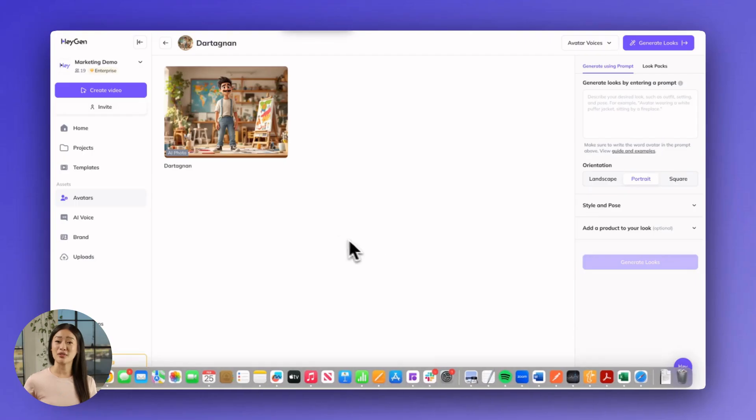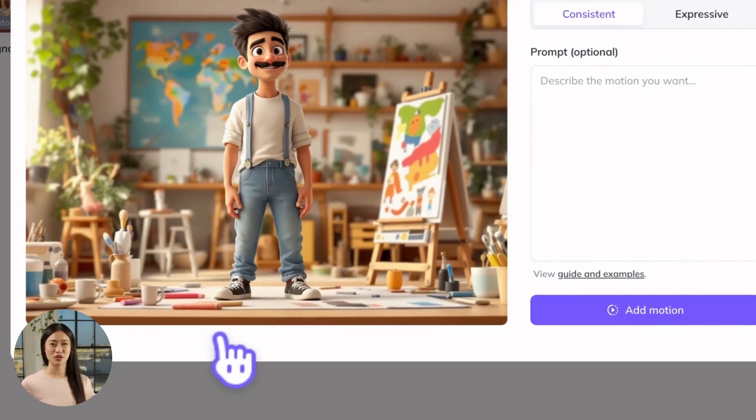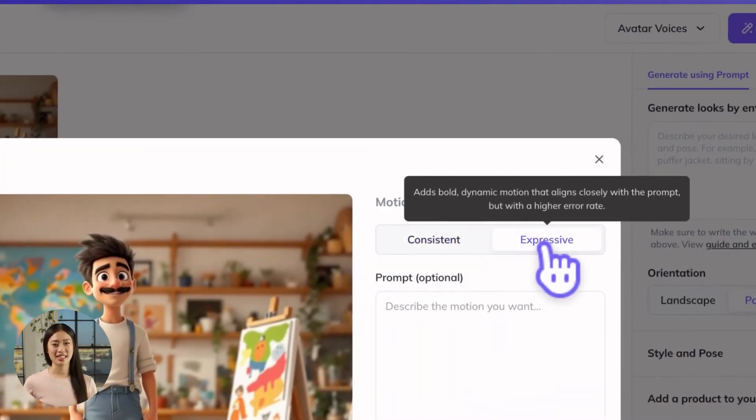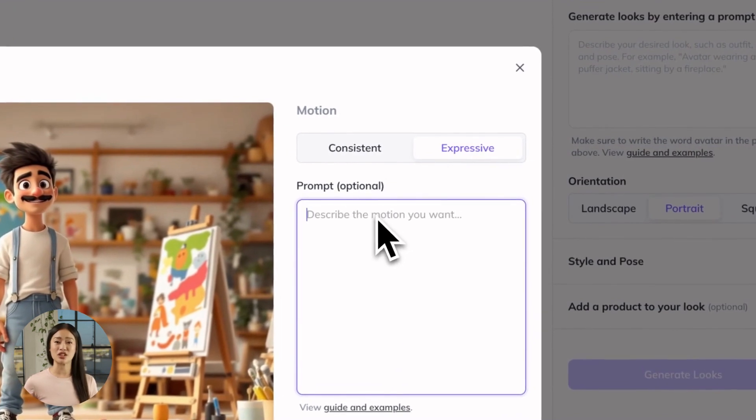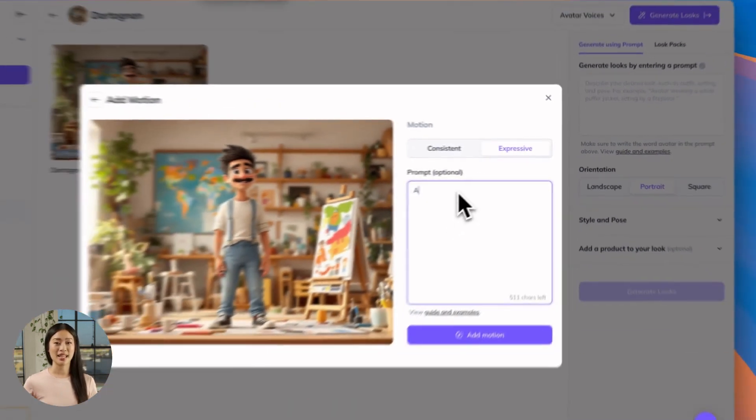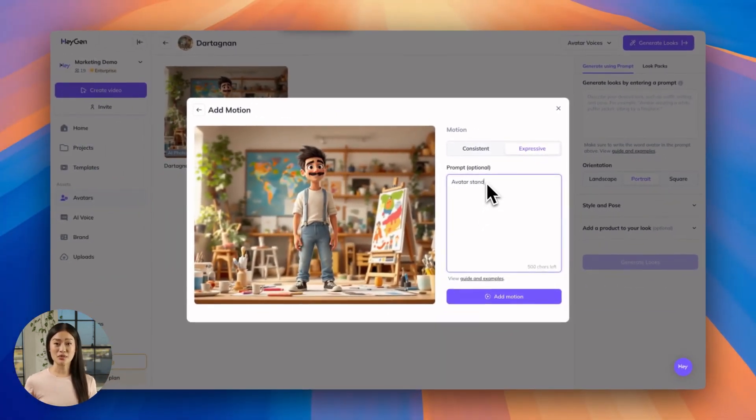You've got the perfect generated avatar now, so let's add motion to animate and bring it to life. Select your generated avatar, click Add Motion, and choose between Consistent and Expressive Motion. Choose Consistent Motion for simple, subtle motion that preserves the original look of your avatar. Choose Expressive Motion if you're looking for more specific movement that aligns with a prompt. Try to structure your motion prompts starting with the main subject and then the motion change — for example, 'Avatar stands confidently with their arms crossed.'